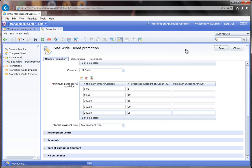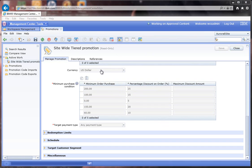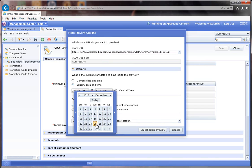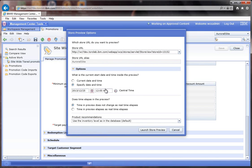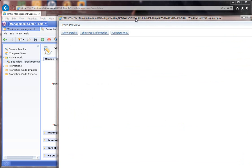Now I'm going to save and enable this. To actually test out this promotion because it is in the future, I'm going to use the site preview. I'm going to go ahead and specify the 25th of December at 12 a.m. and I'll go ahead and launch the store.